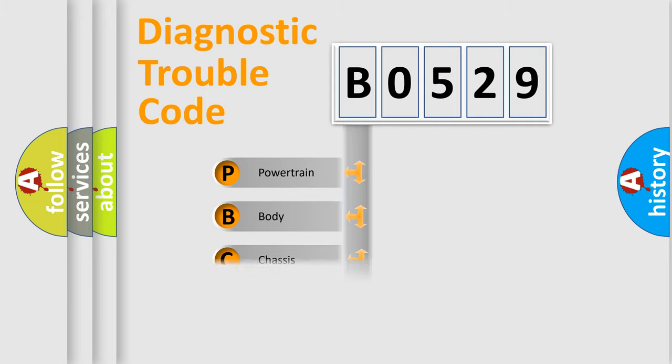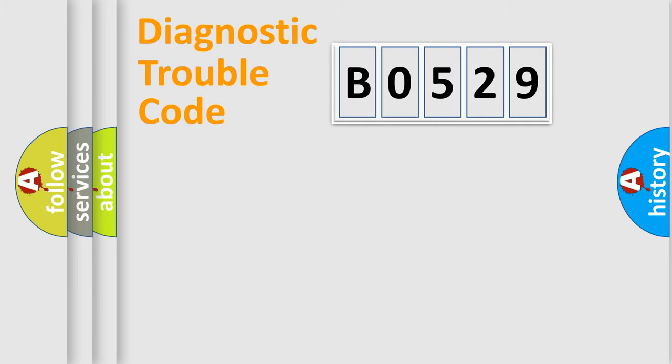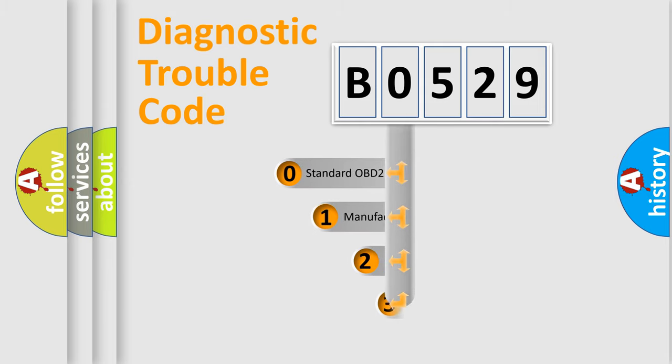Powertrain, Body, Chassis, and Network. This distribution is defined in the first character code.